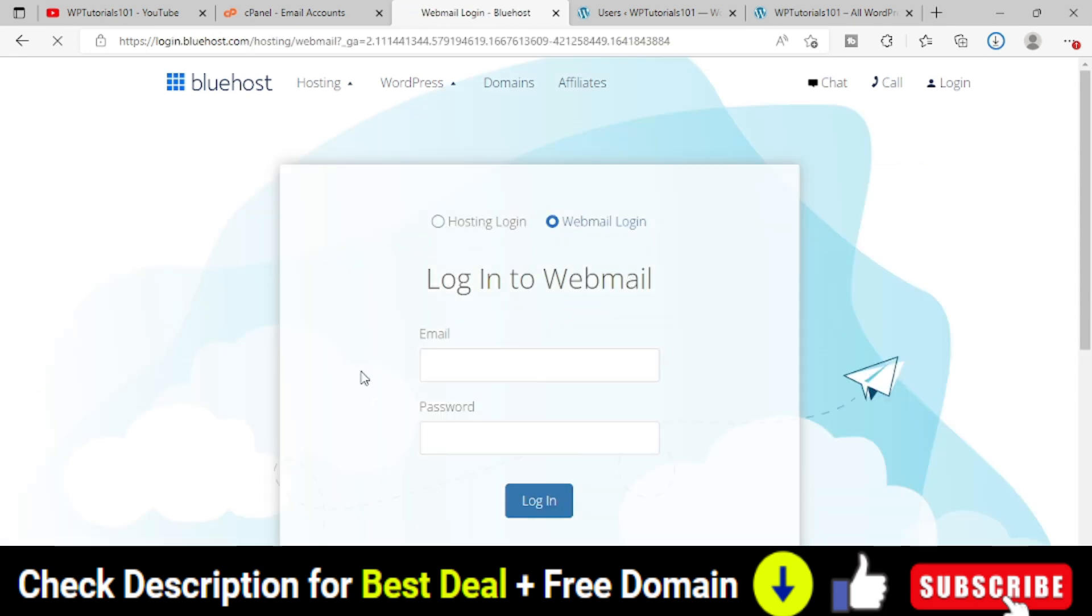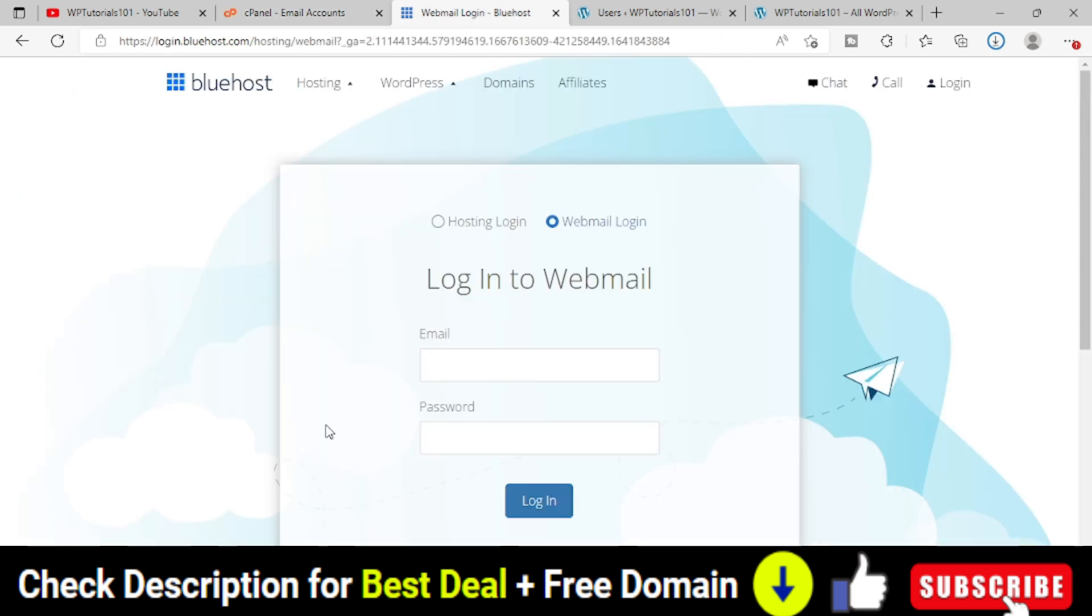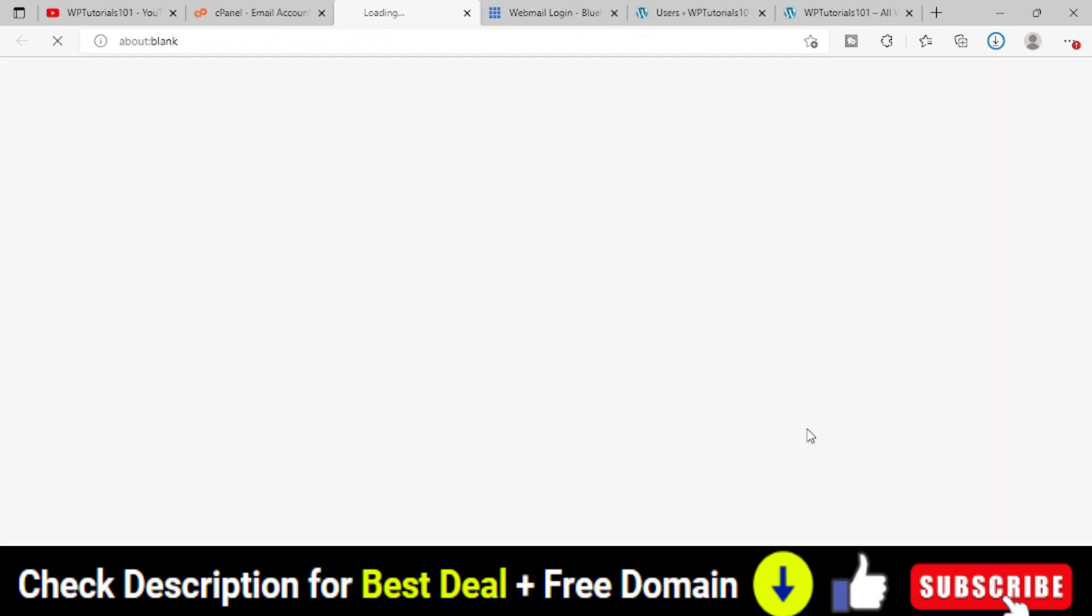Here you have to provide the user ID and password. User ID is nothing but the email address. For example, for us this is the email address and the password is the password that we have generated randomly. If you provide both email ID and password and click on login, it will take you to this particular webmail area.